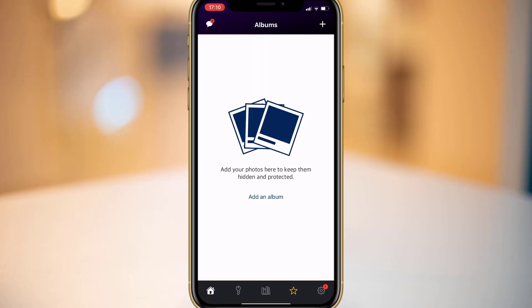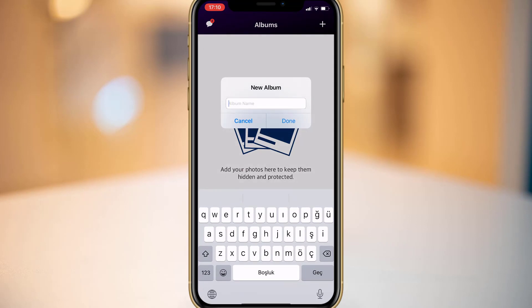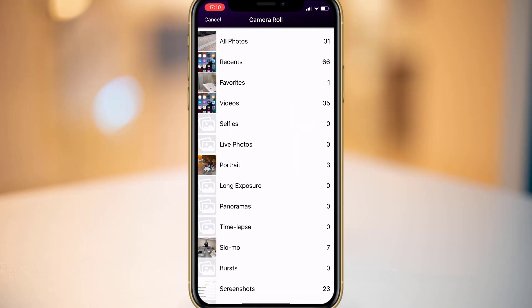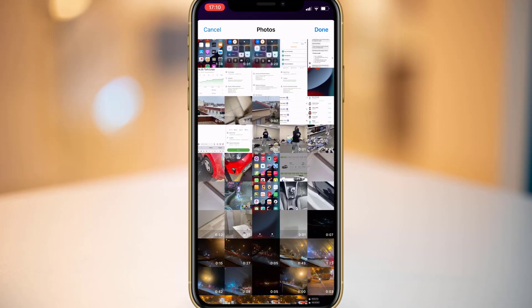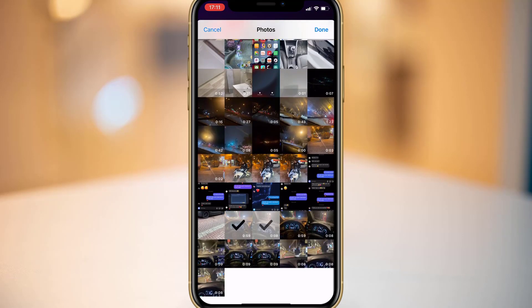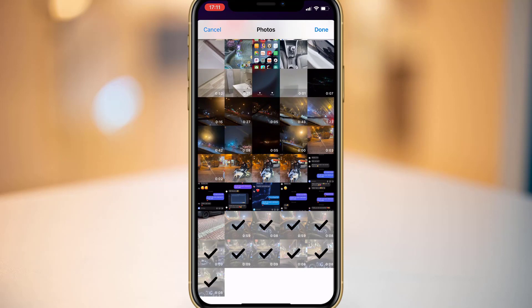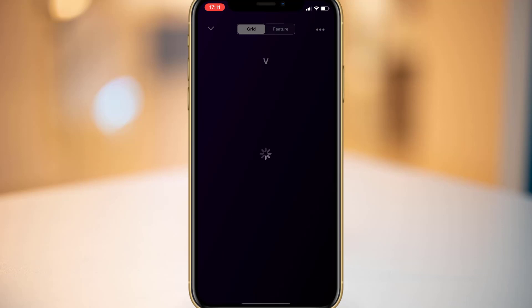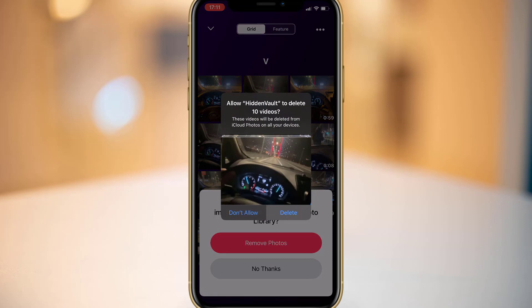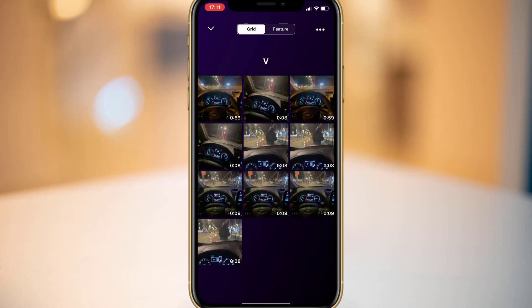After that, for unlocking your application you enter the passcode you created. Create your album by typing a name, and then you can add your videos and photos from your iPhone's photo gallery. I'm going to add these videos to the application to save them as private videos.